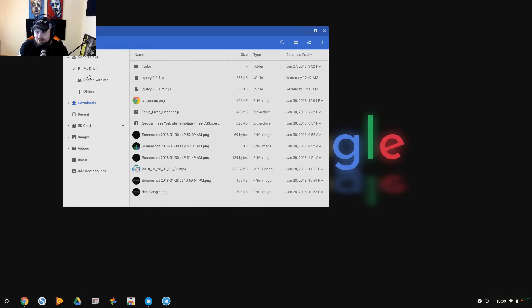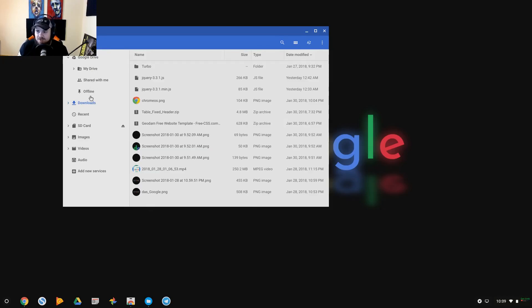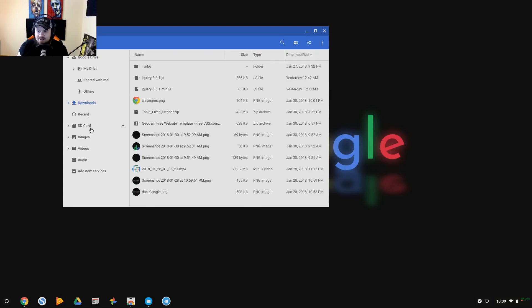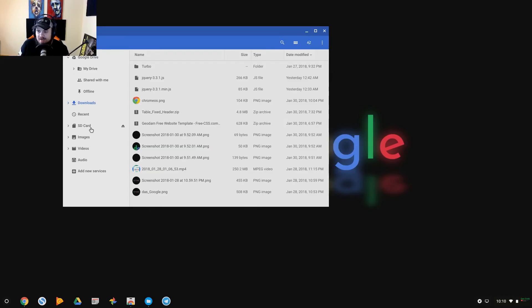So here is your file management system. You obviously have access to your Google My Drive, your typical when you log into Google Drive options - My Drive, shared with me, offline. You have a download section for what you've downloaded, you have your recent items, an SD card if you have one installed in your machine, you have images, videos, audio, and add new services option here as well.